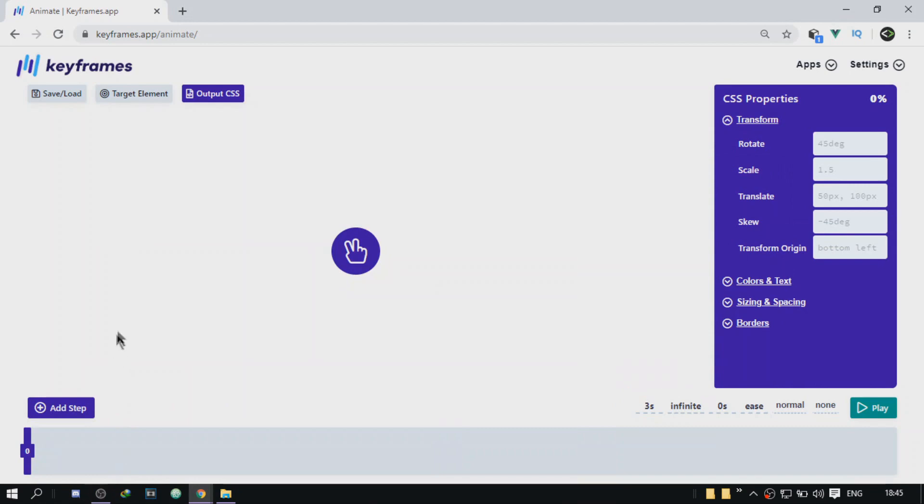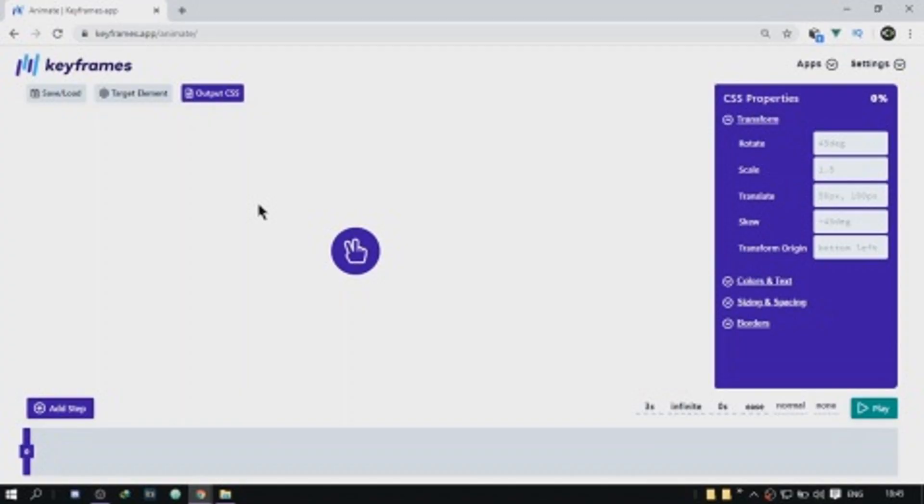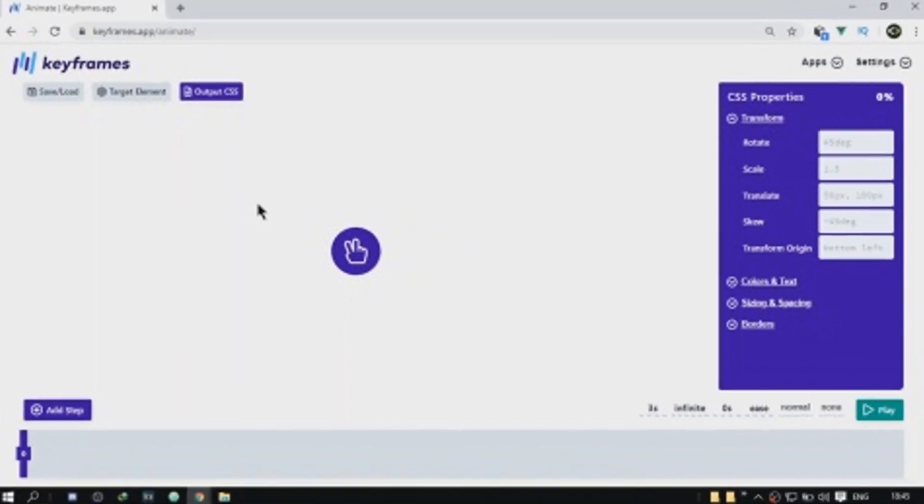The next tool is called keyframes and it's also very useful. So it helps you manage your keyframes when working with animation. You don't really have to type a lot of code and just keep trying and changing the code because this website is going to generate the code for you. You don't really have to type out any code. So we have an example. This is just an example element.